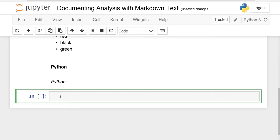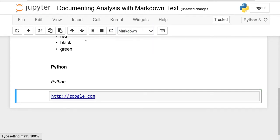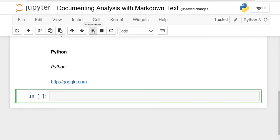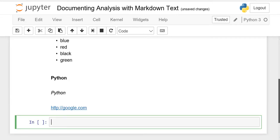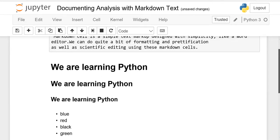If you want to write a hyperlink, you can paste the URL directly — for example, 'http://google.com'. Make sure the cell is set to Markdown and run it. When you click the link, it will open the Google search engine.